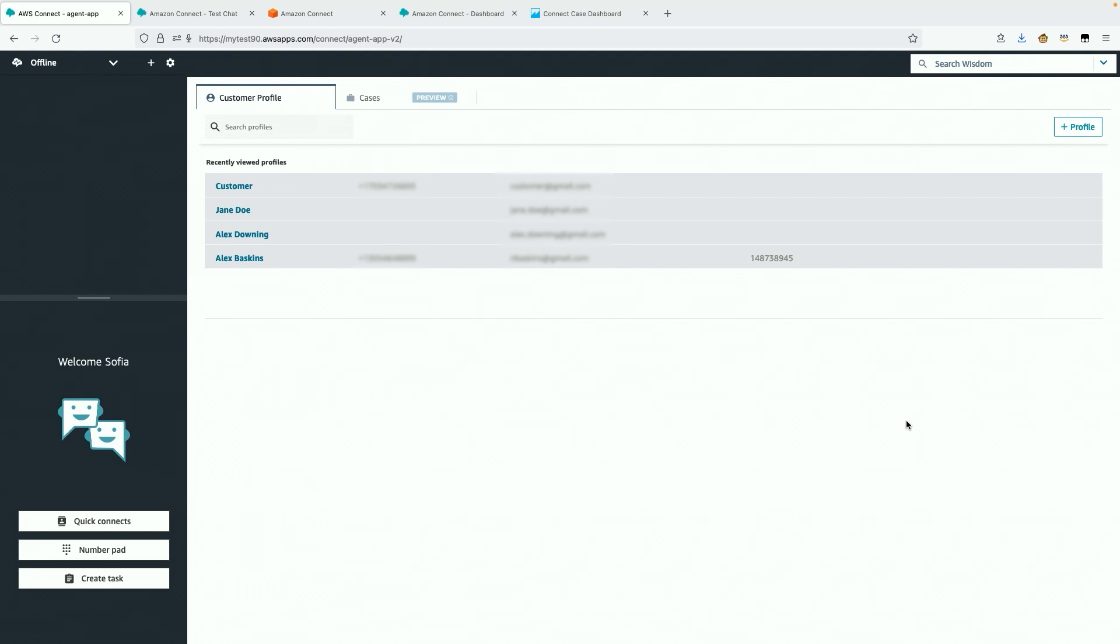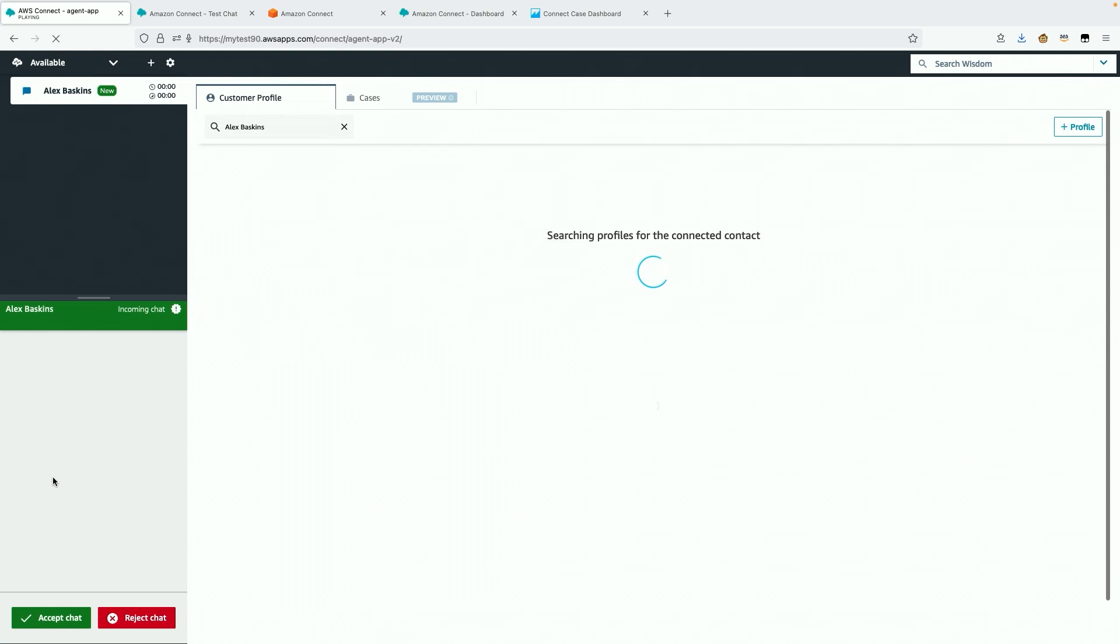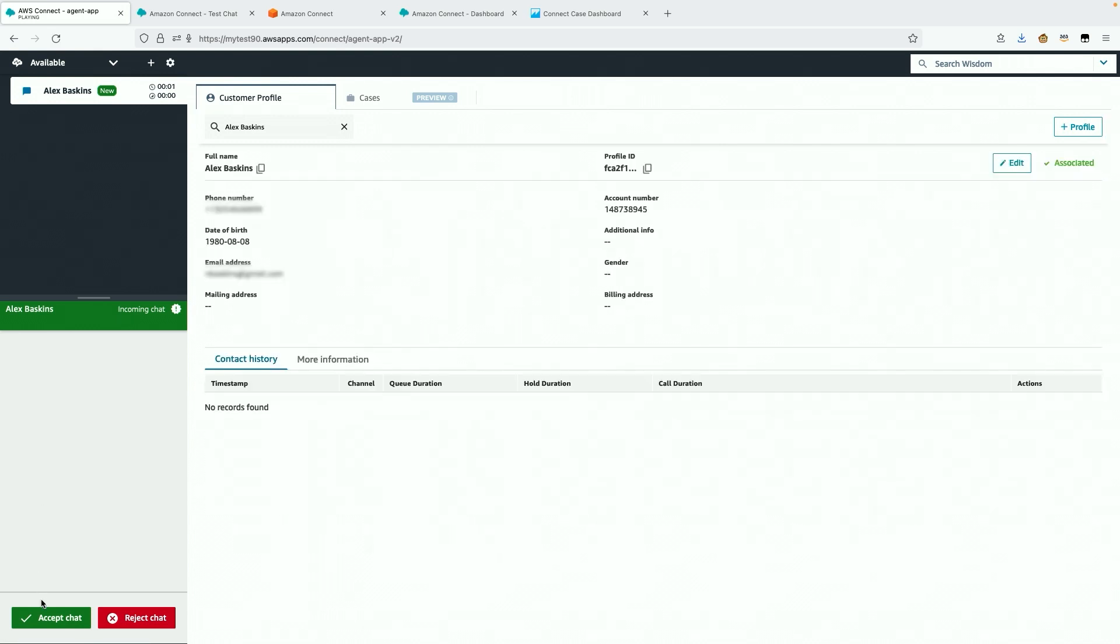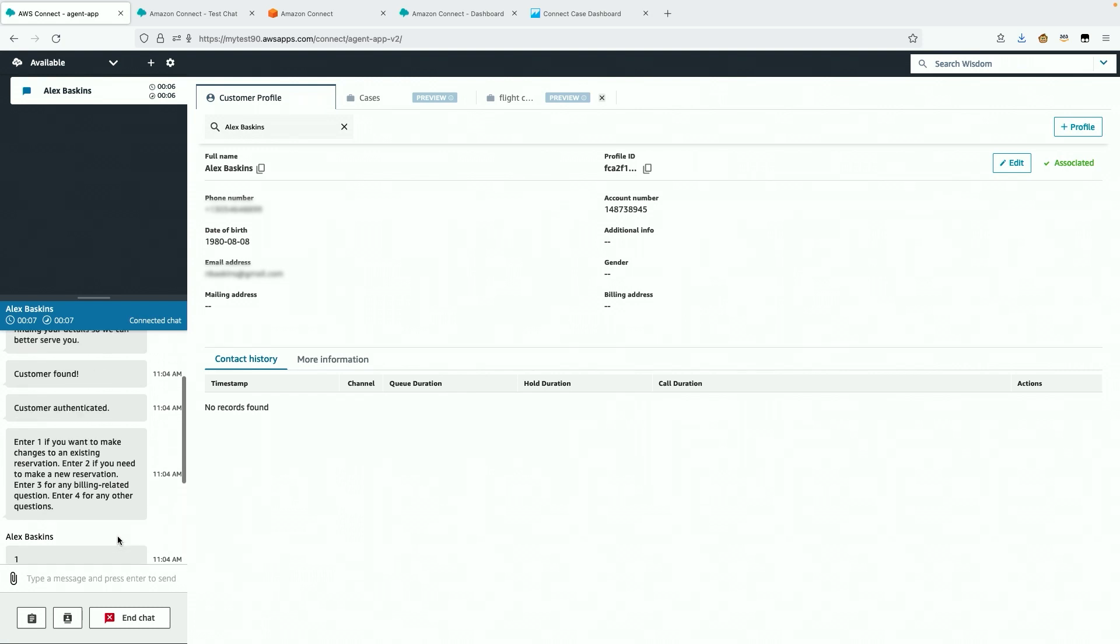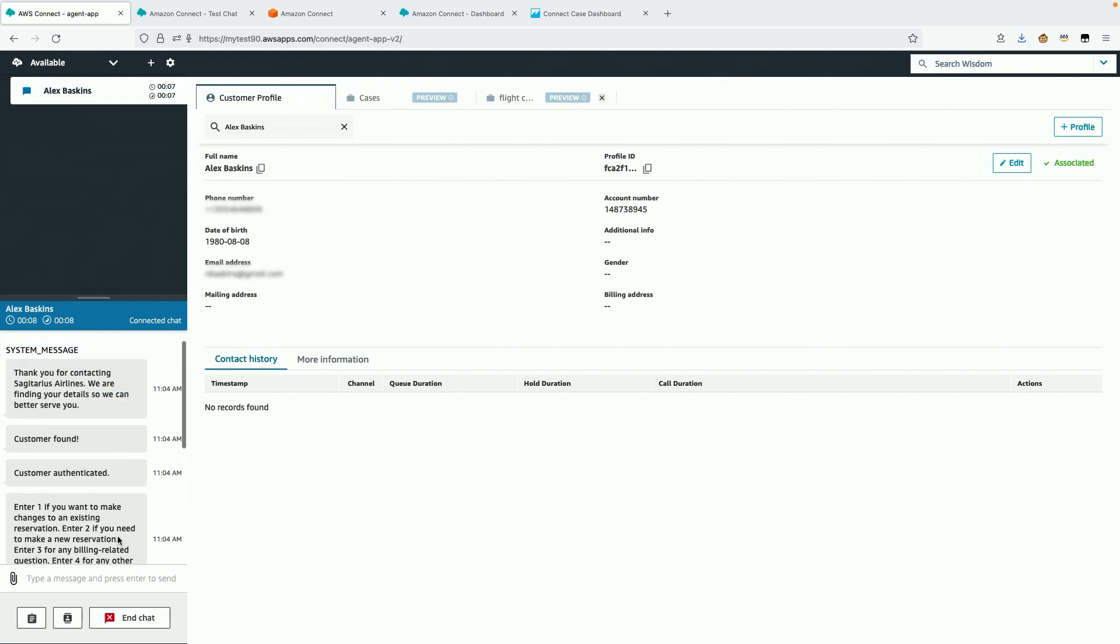I'm logged in as Agent Sophia and I work for Sagittarius Airlines. Customers contact me when they need to make changes to their flights or book new reservations. Just like that, I'm on a chat with a customer. From the chat, I see that Alex was authenticated by the system and he needs to make a change to an existing reservation.